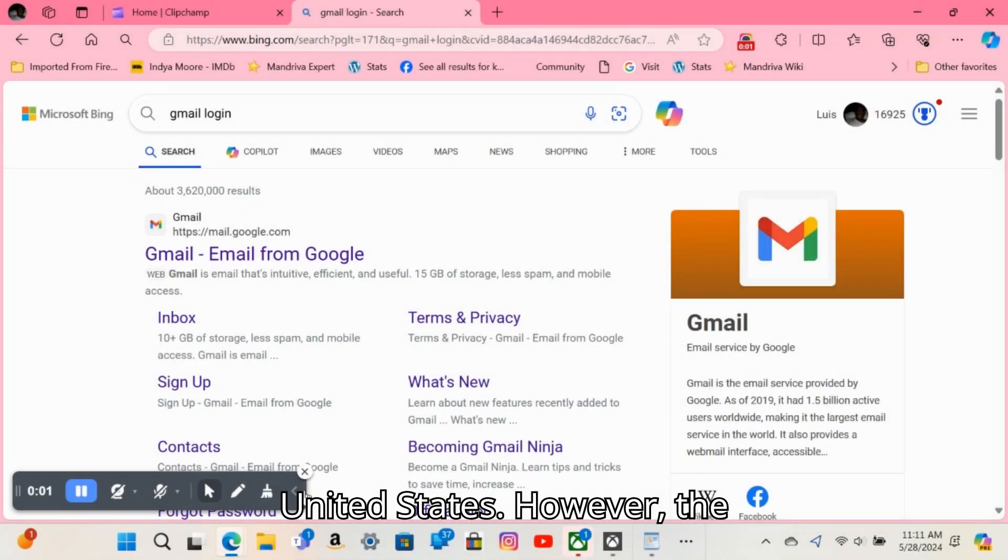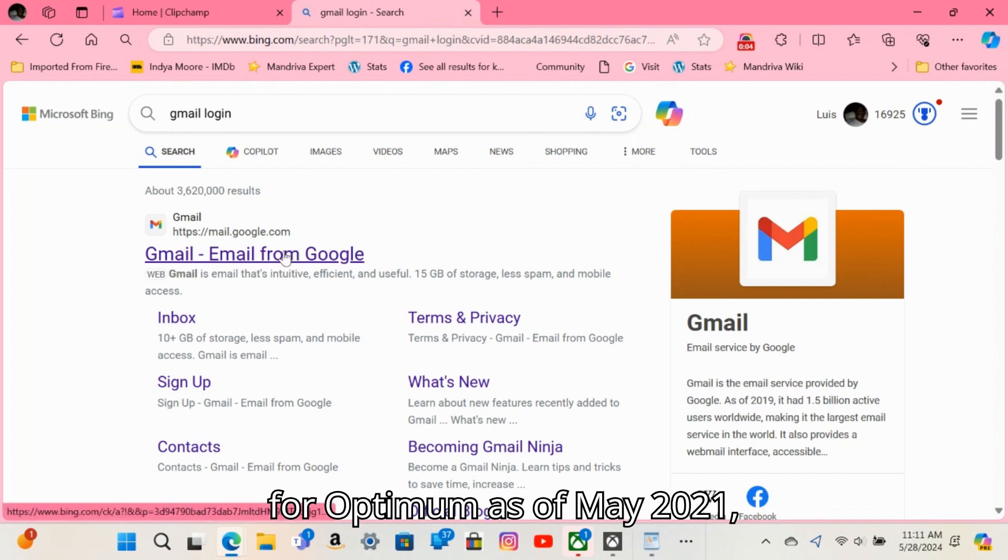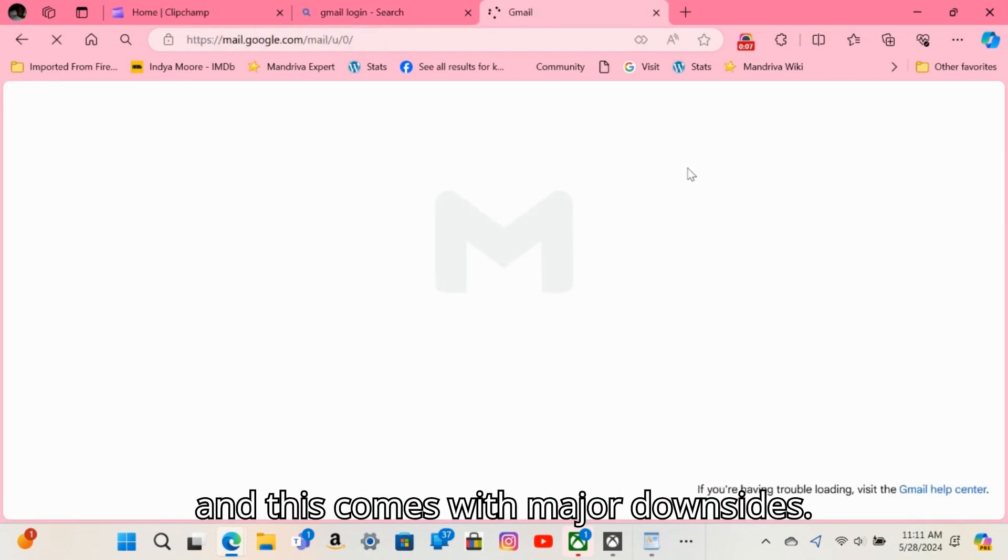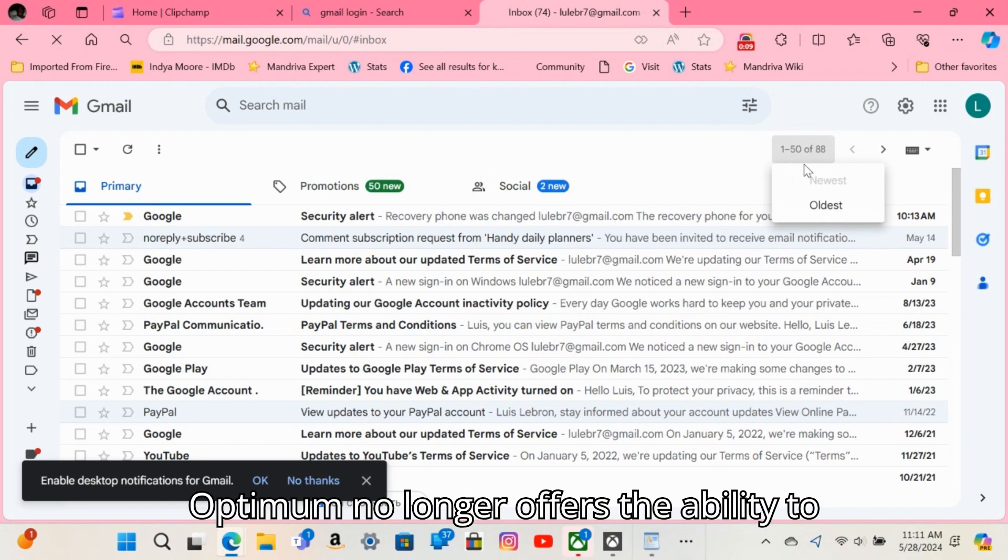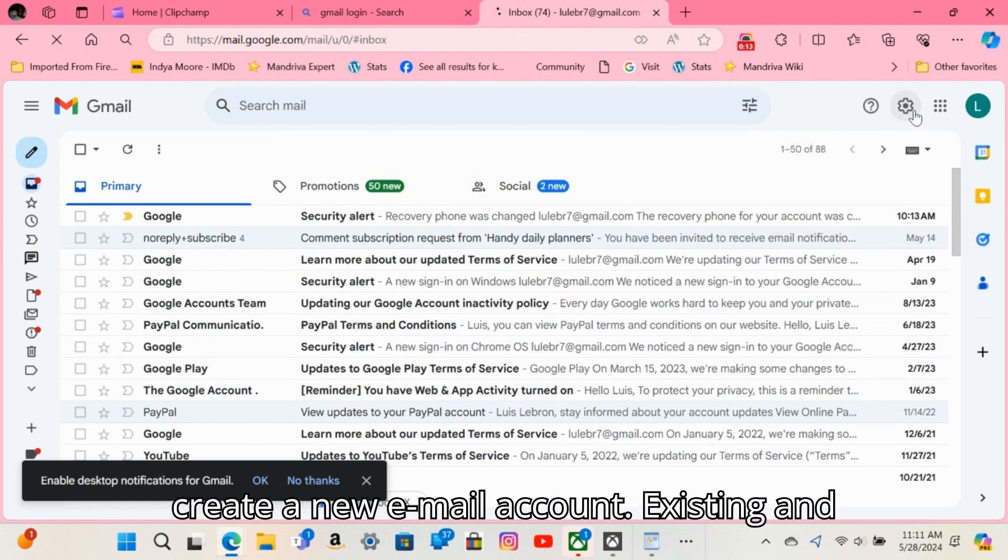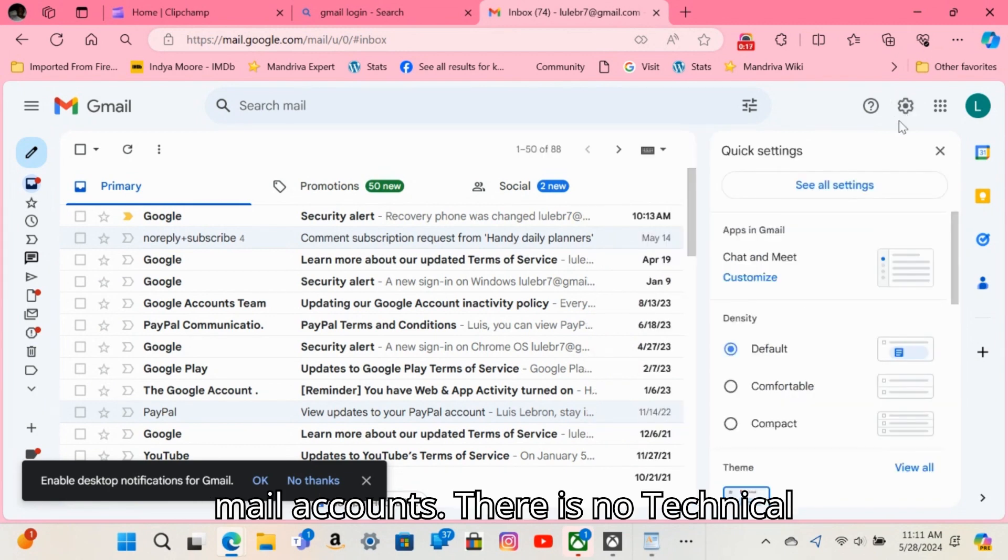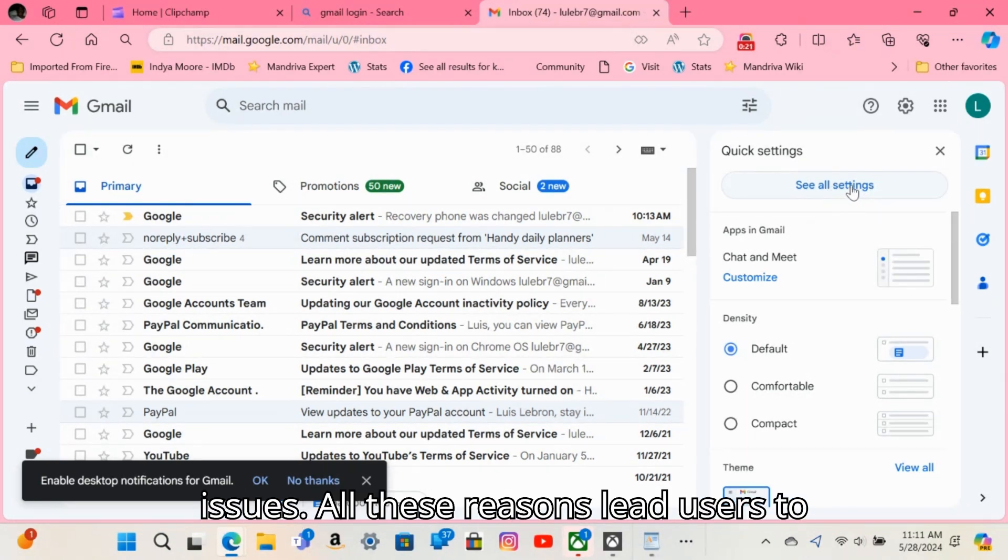FYI, email creation is no longer working for Optimum as of May 2021, and this comes with major downsides. Optimum no longer offers the ability to create a new email account. Existing and new customers will not be able to create mail accounts, and there is no technical support for the majority of email issues.